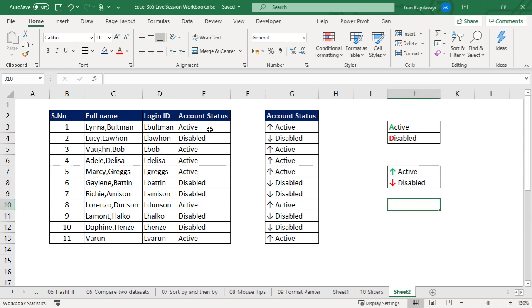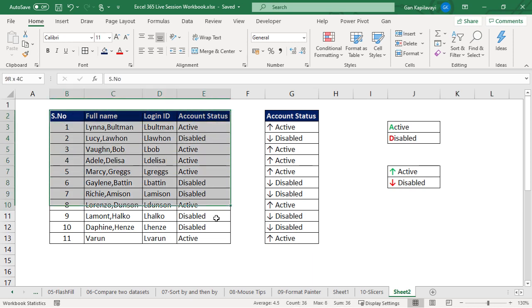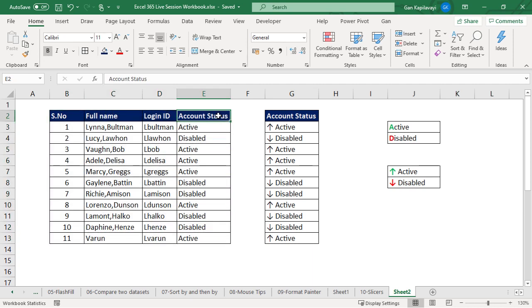In this video I'm going to show you how to change partial text color within a cell. Let's get started. I have a dataset here that contains serial number, full name, login ID, account status, and account status values.